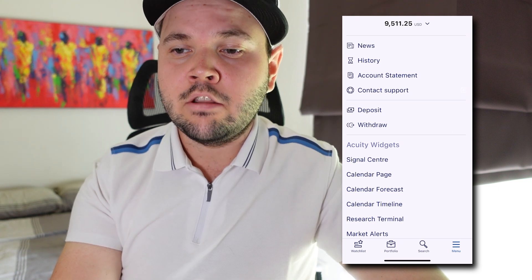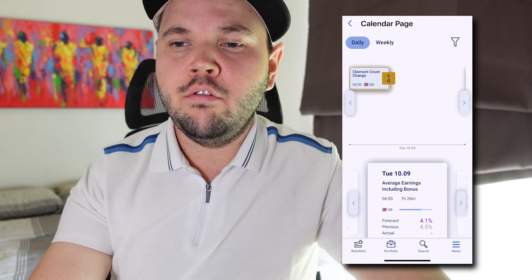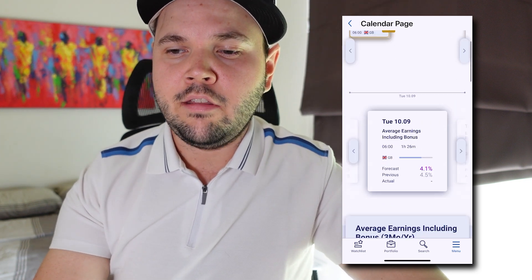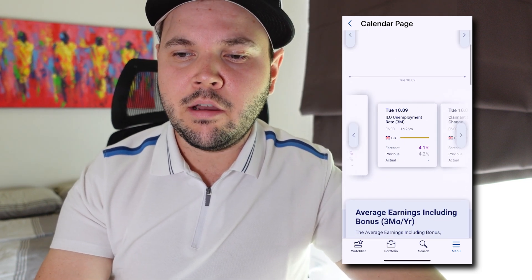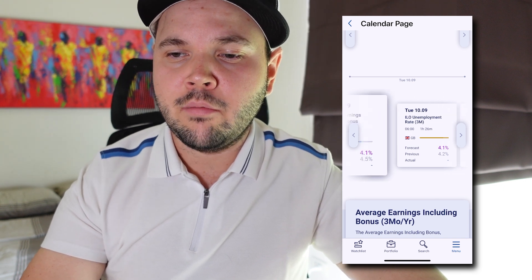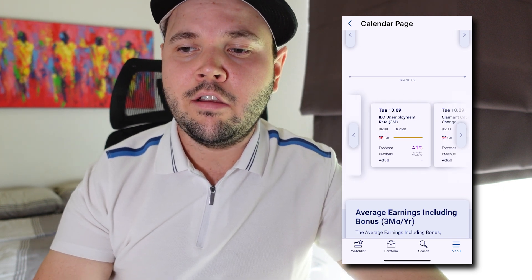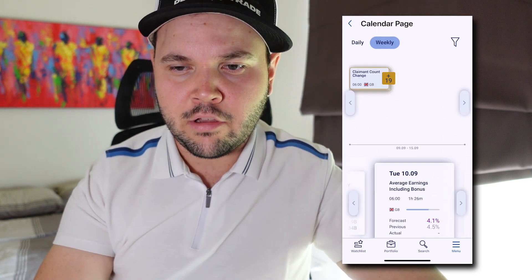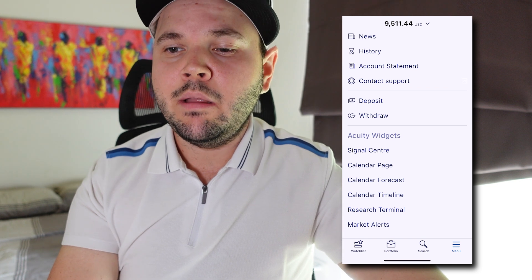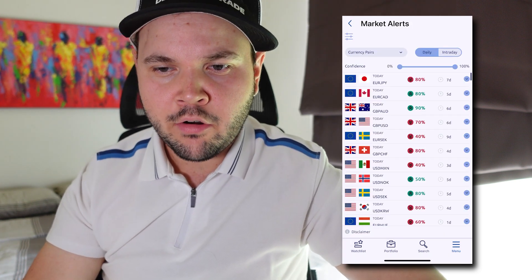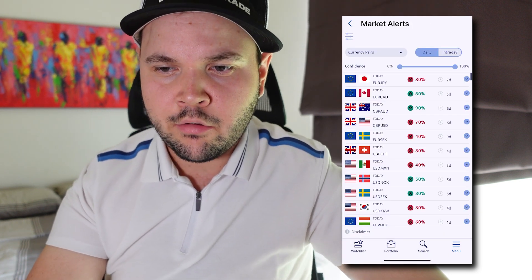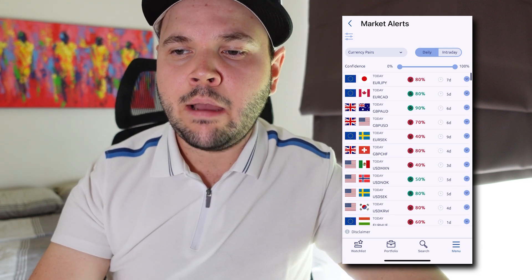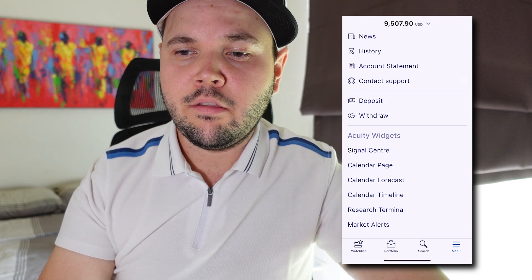We also have a calendar page where you can see upcoming news events. Here we have the news for today — it's Tuesday. You can see the forecast, previous, and actual amounts when they come out. You can scroll through these news easily, view daily or weekly, filter as you want. We can also play with market alerts where you can customize things and see what the pairs are doing today, giving you a good idea of how pairs are moving.